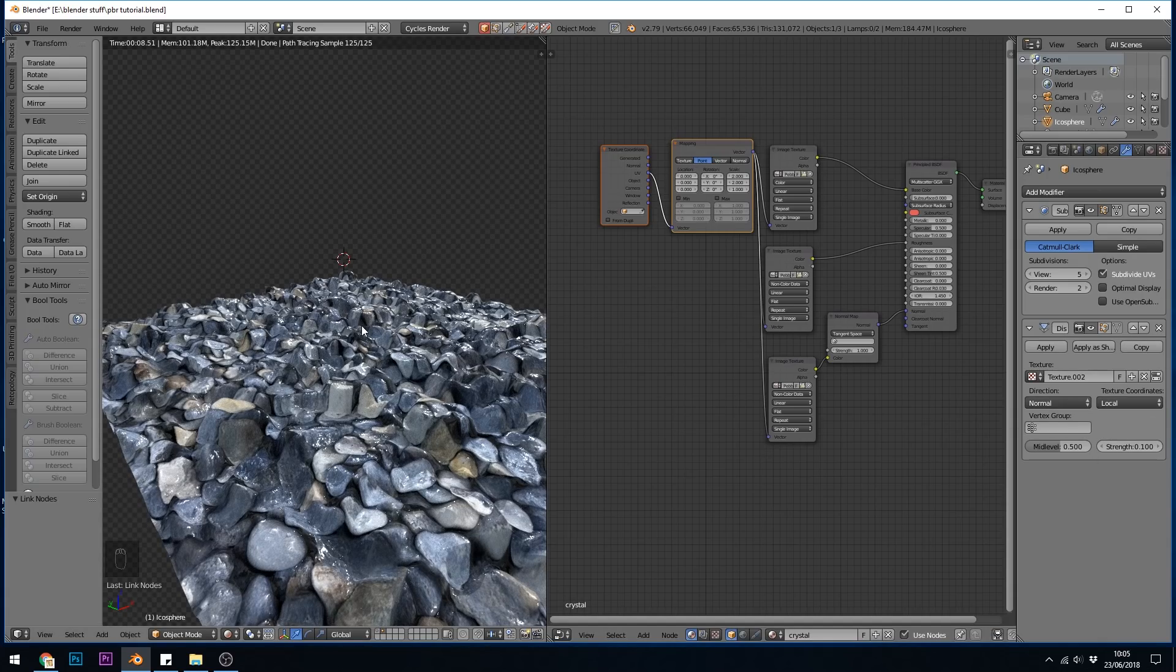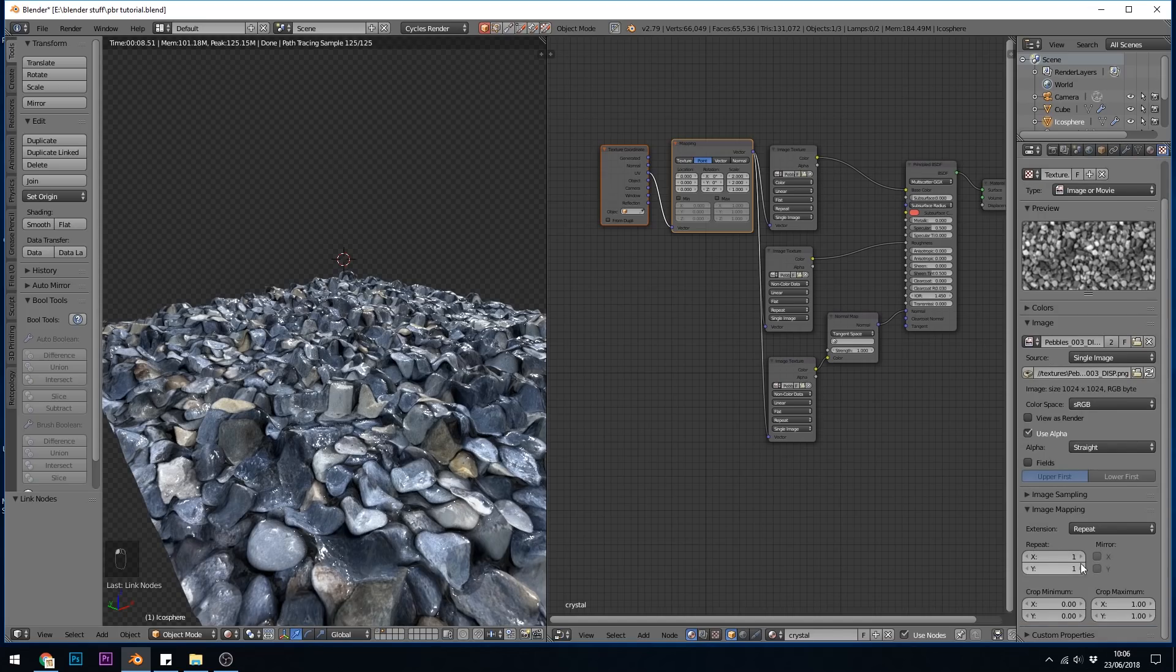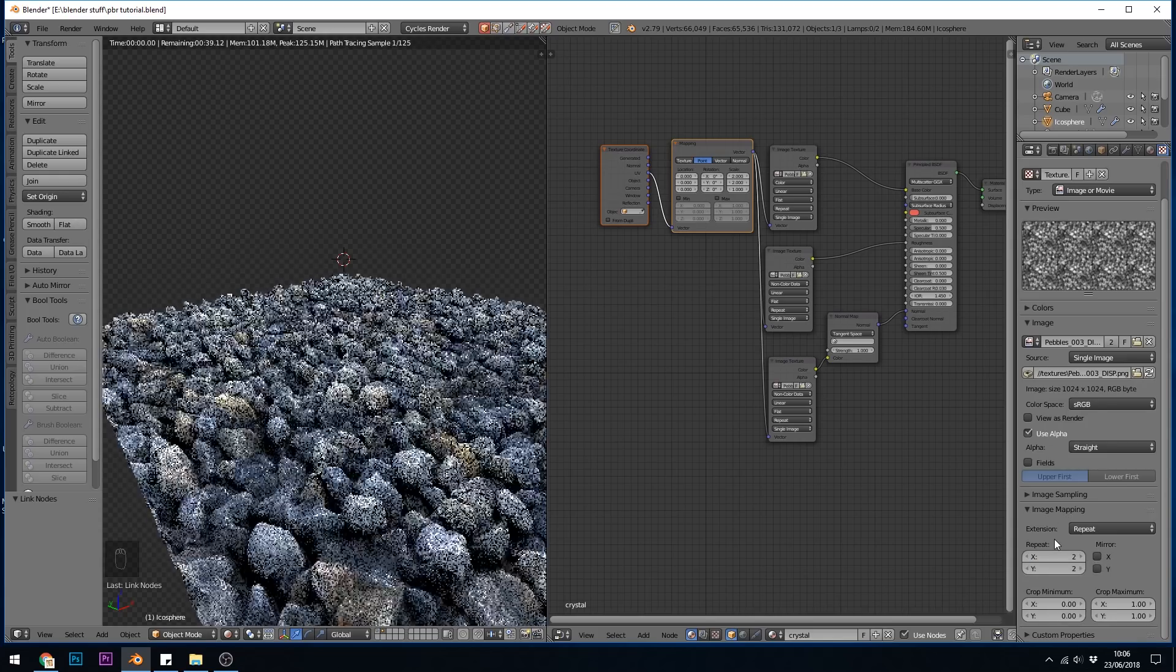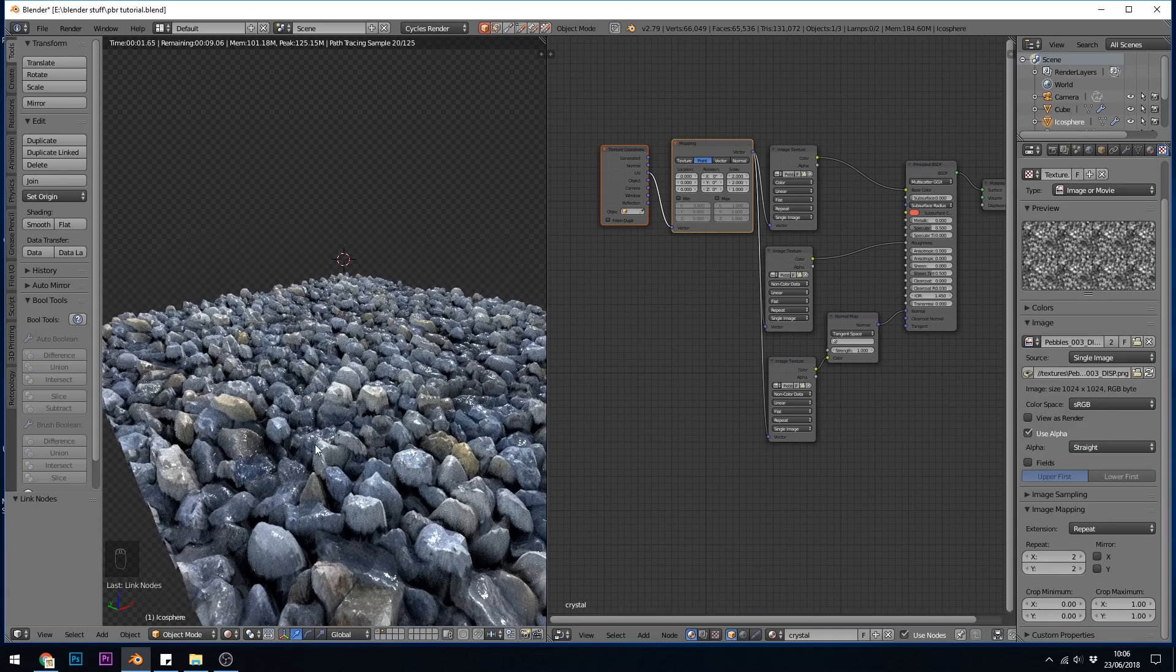So what I need to do to tile my displacement is go back to the texture for the displacement and come down here to the image mapping and press 2 and 2 for repeat. There we go.